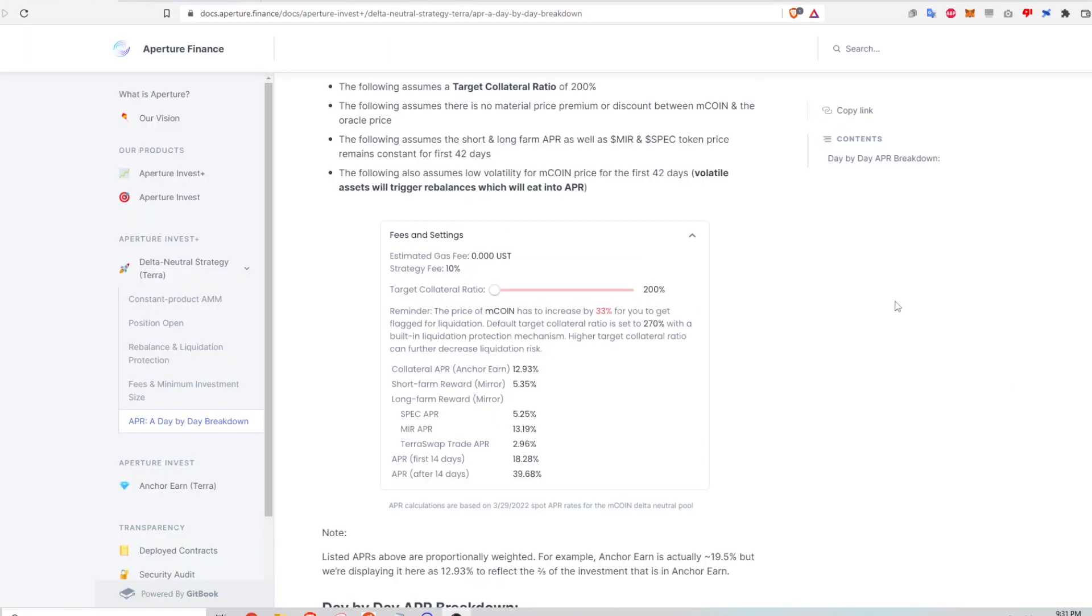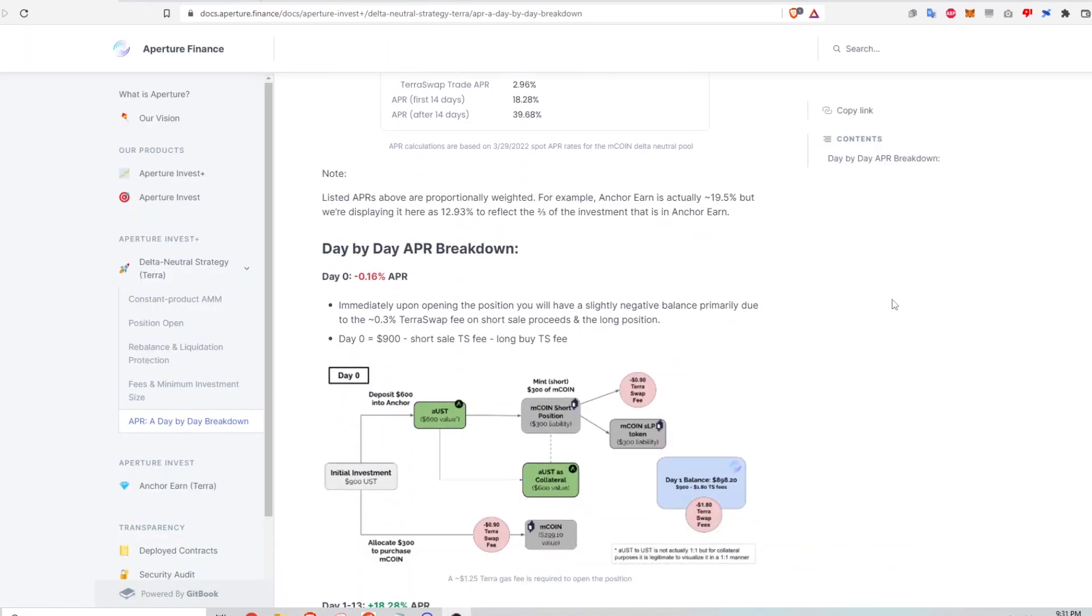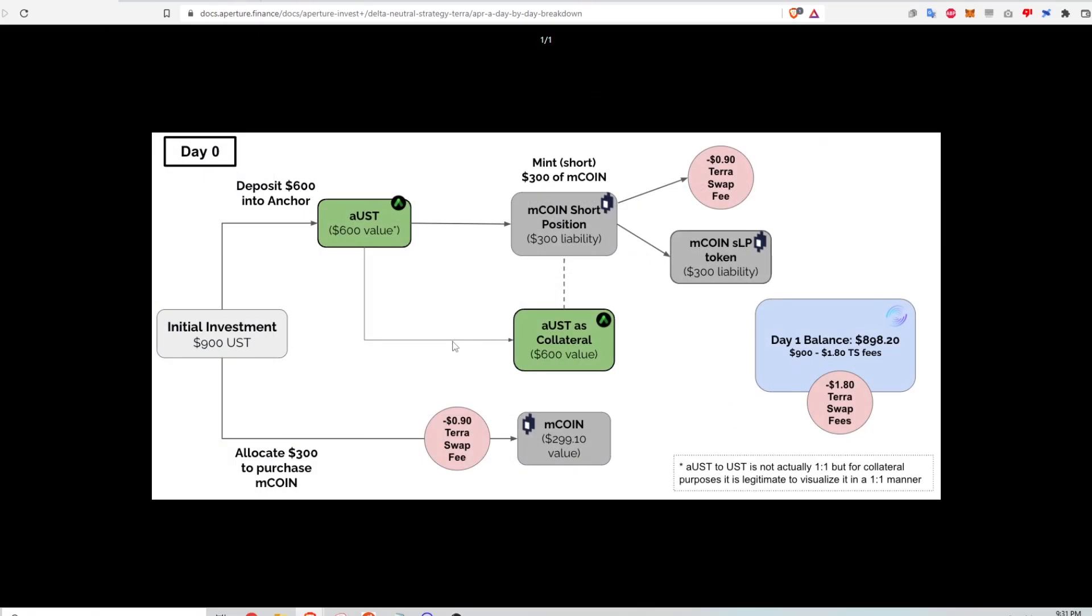All right, let's move on to the day by day APR breakdown. And so for day zero, this is the diagram that shows what happens when I initially deposit my UST investment of 900 UST. So it splits it into anchor. Because of my collateral ratio, two thirds goes into anchor. And then the rest goes into purchasing the underlying asset for a long position.